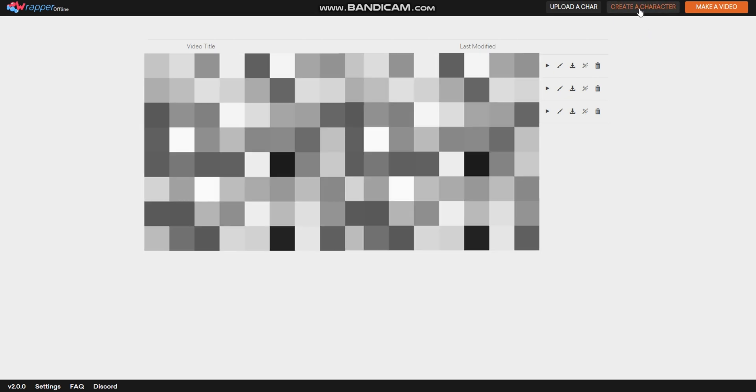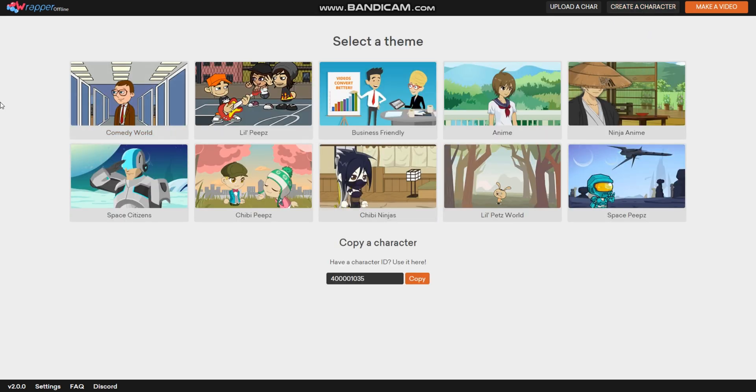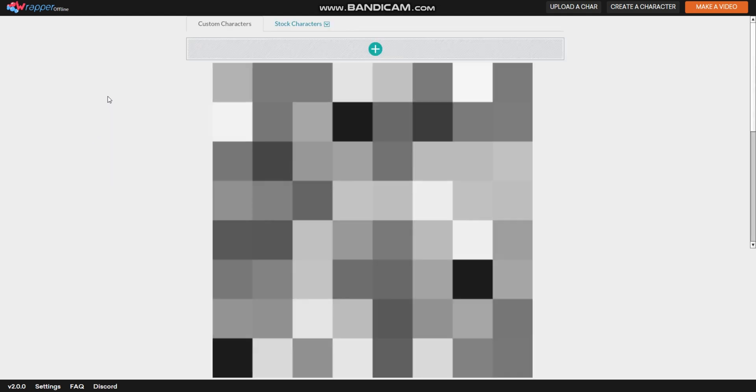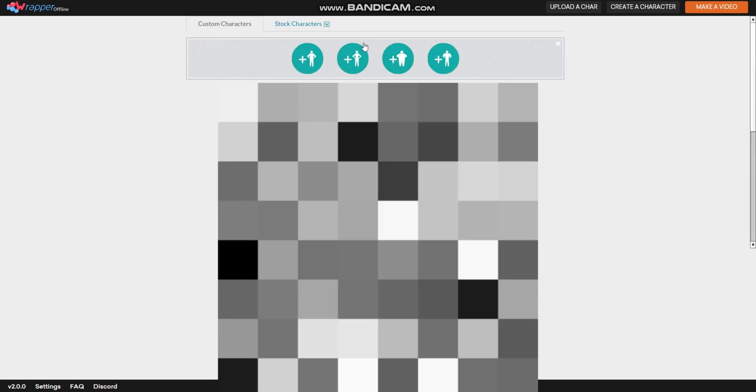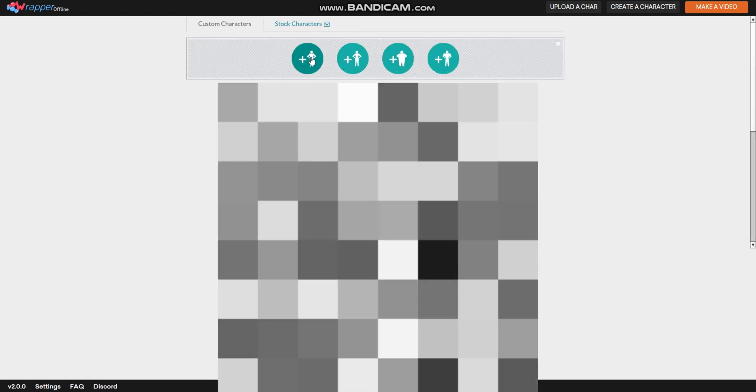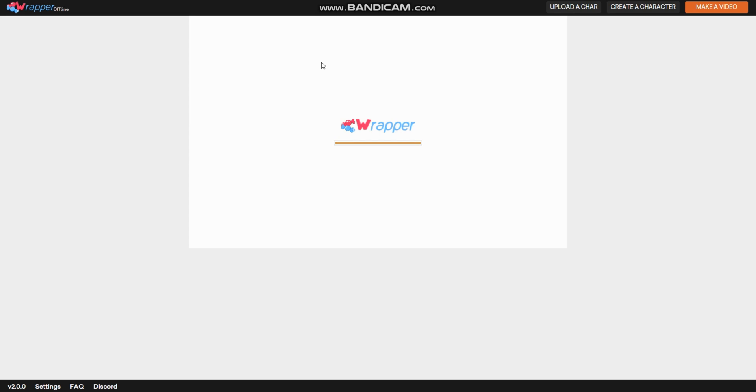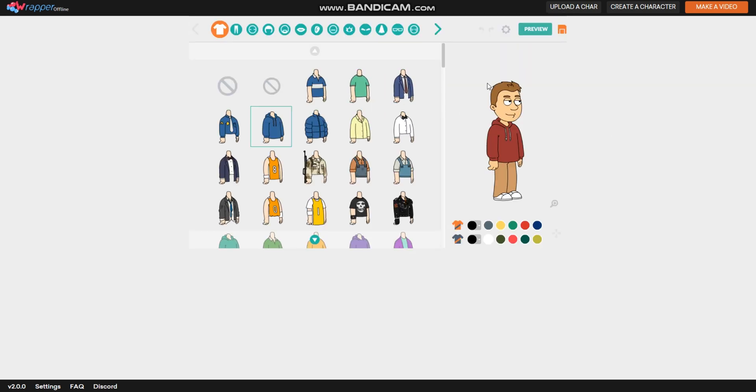First, go to create a character and select the theme you want to make the character of. Press the plus button, then choose a body you would like to make the character with. And now you can make the character.